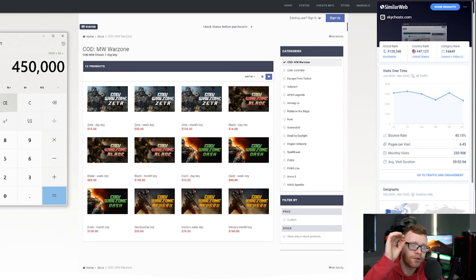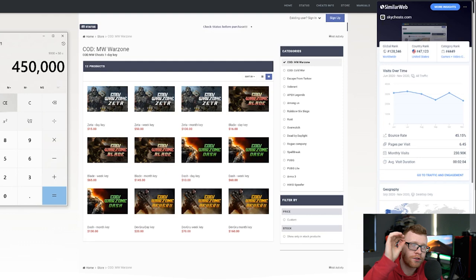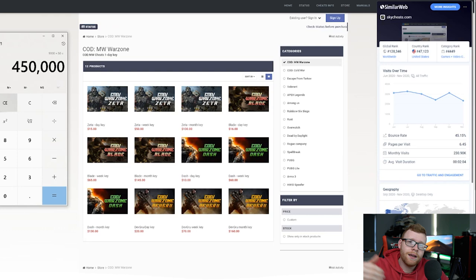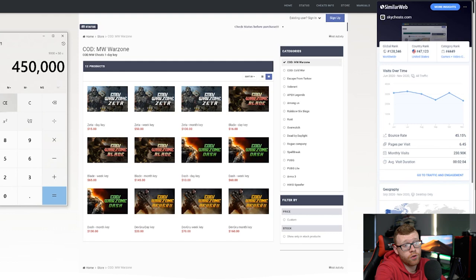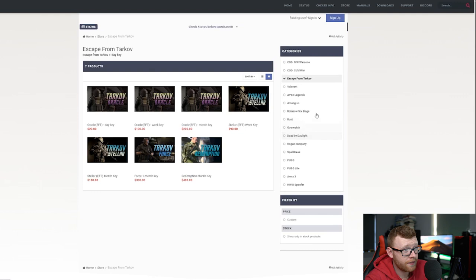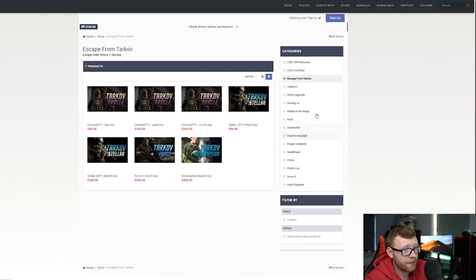I'm not sure how the business model actually works here. I don't know if they're hiring developers and they have a team creating these or they're buying these cheats off freelance developers who are creating these systems. Obviously there's a lot of different products right here for a lot of different games. For example, I know Escape from Tarkov, they have big, big problems with cheaters as well. And that's even more expensive. For a weekly key on Tarkov, you're talking $180 down here, $90, $100. These are big.